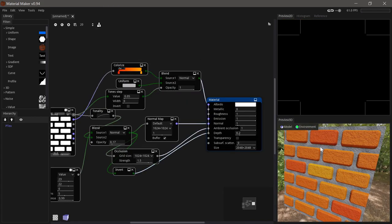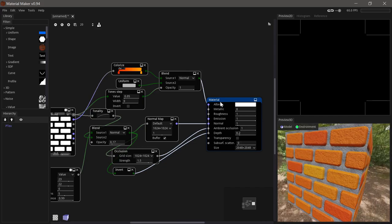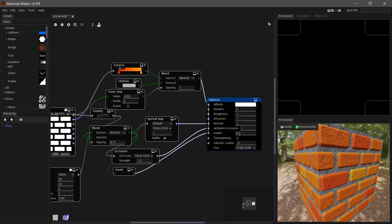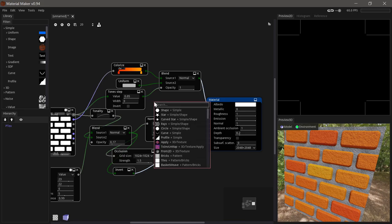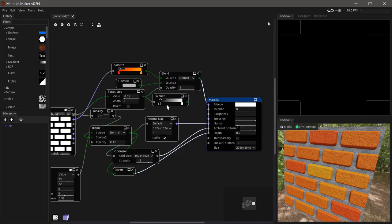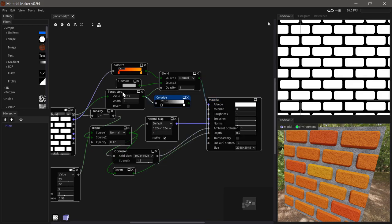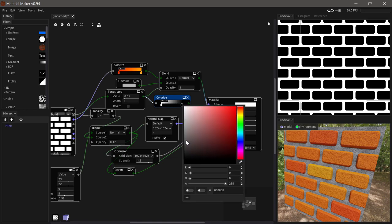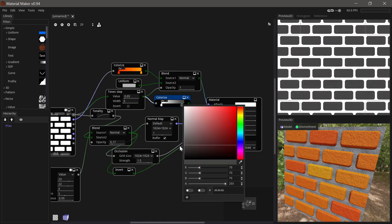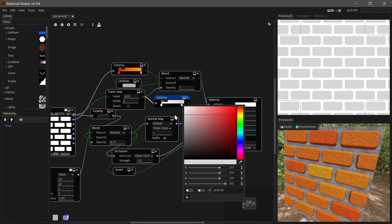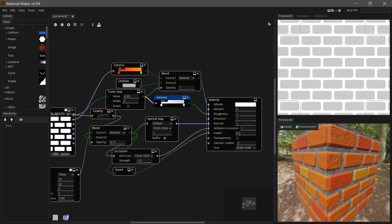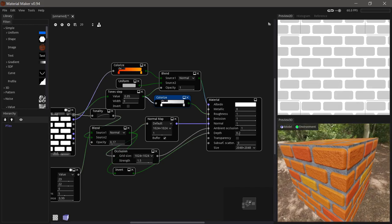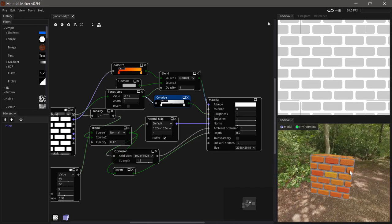And now all we're missing is just a roughness map. And the roughness of a brick wall would probably be very close to one. But the roughness of the mortar would probably be higher than the bricks themselves. So we can just use another colorized node based on the tone step here. And then we can say that the mortar is full roughness and it'll be slightly less rough on the bricks. And if we put that into the roughness then we have a pretty decent little material here.